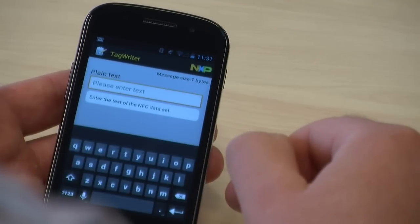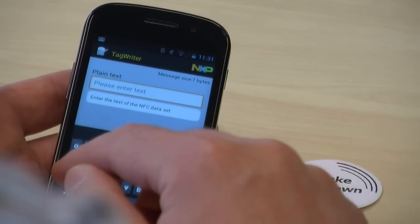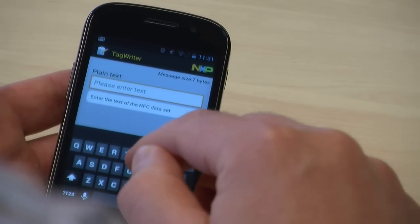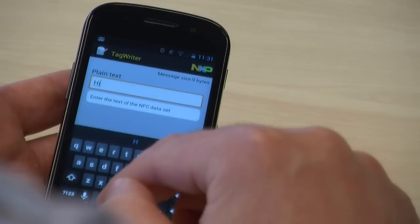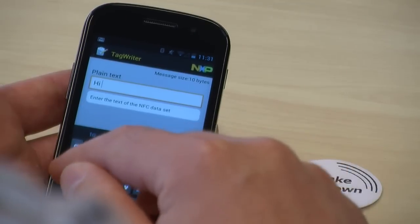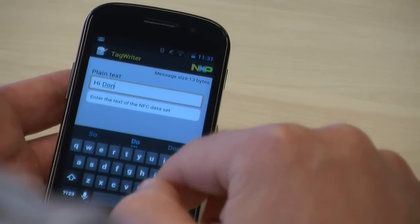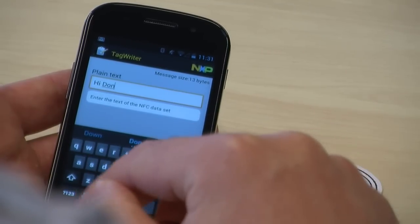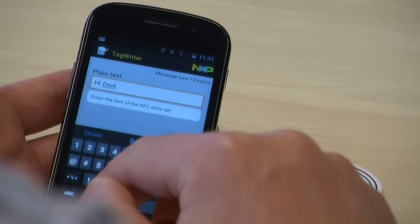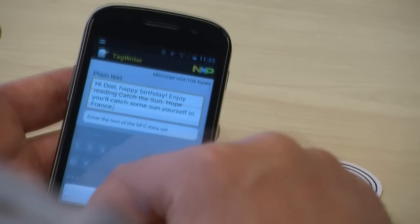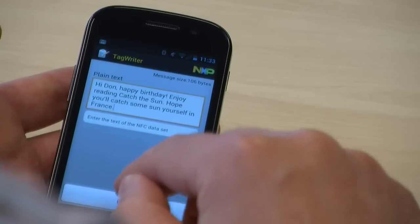In this example, the book is a present for Don who is celebrating his birthday in France. Hi Don, happy birthday, enjoy reading Catch the Sun, hope you'll catch some sun yourself in France.